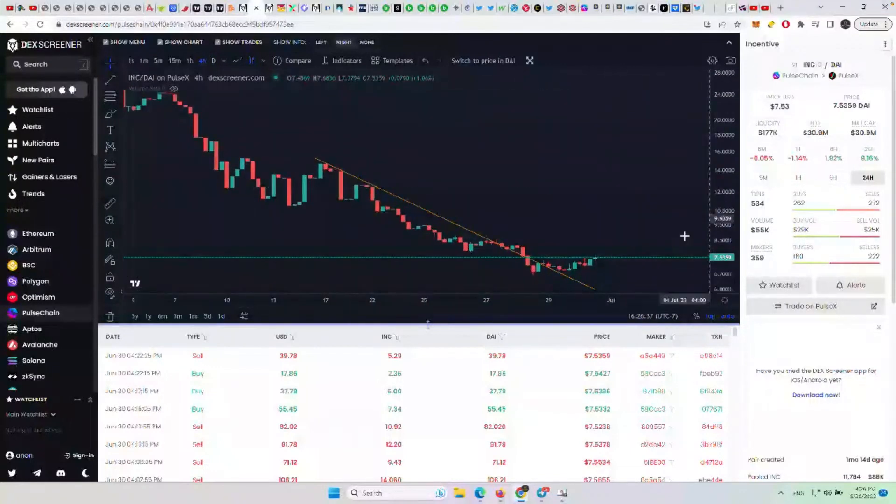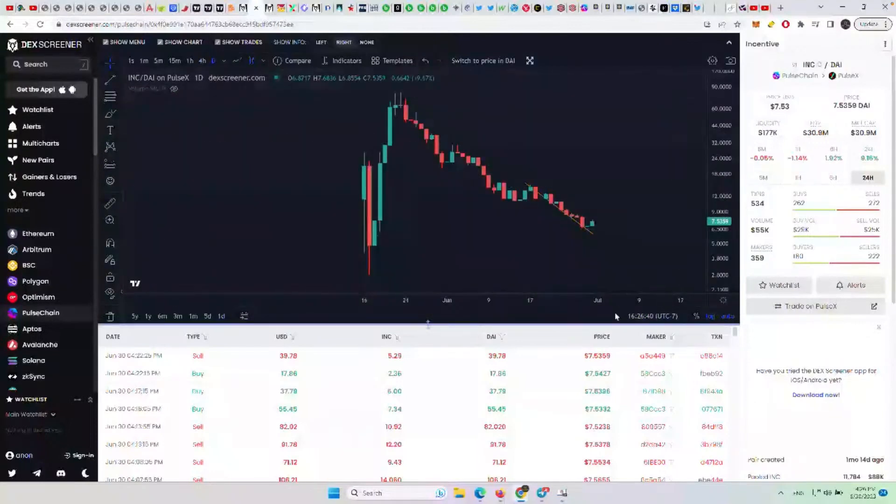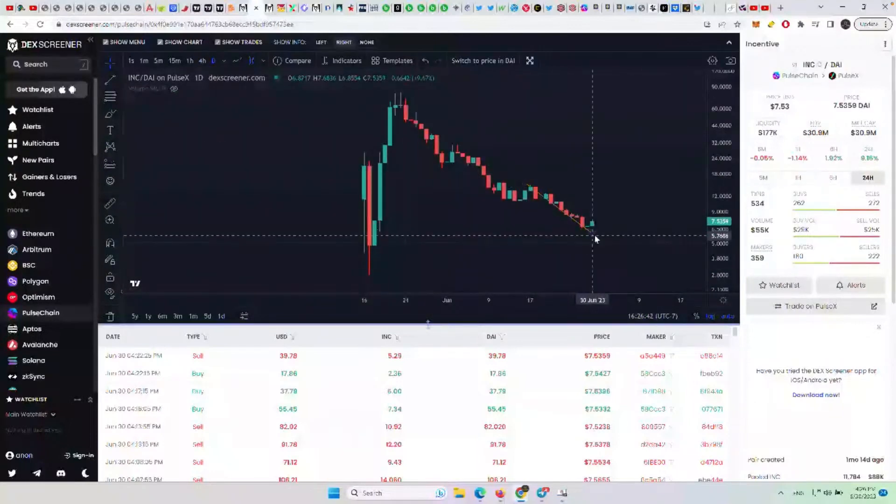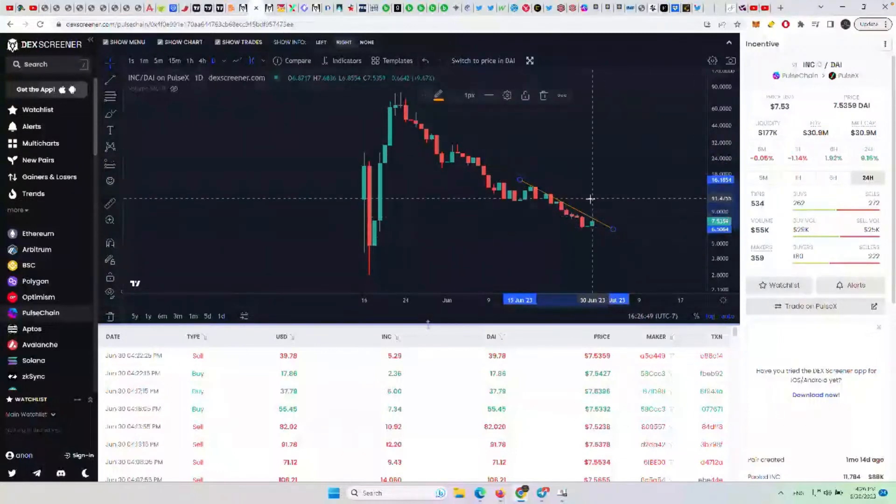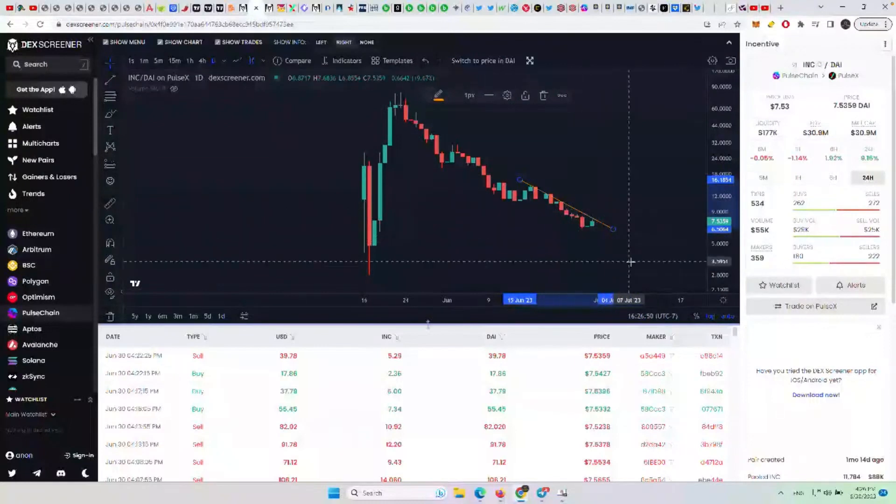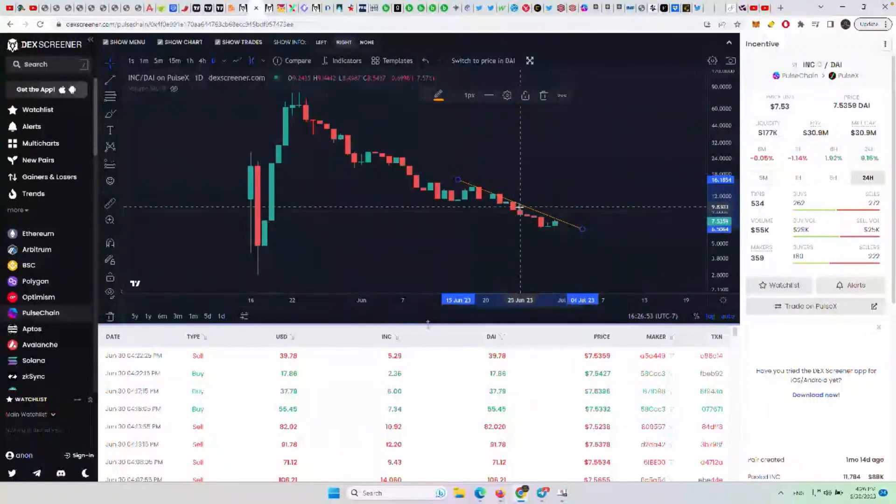It's trying to break out here on the lower time frame. If you look at it on the daily, you can argue that you could try to argue. I would say the four hour candles are going to be a little bit more accurate, but you can argue that it hasn't quite broken out yet, but it is trying right now.